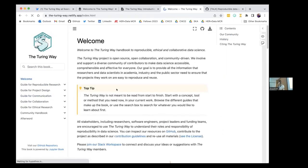Thank you again, Rachel. Don't forget there are postcards and stickers up here — apologies to remote folks — but please do take some throughout the event. Thank you so much.